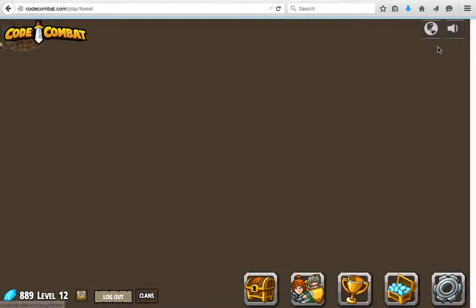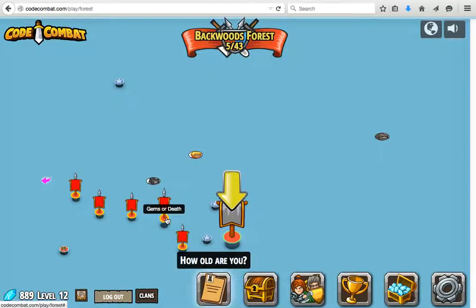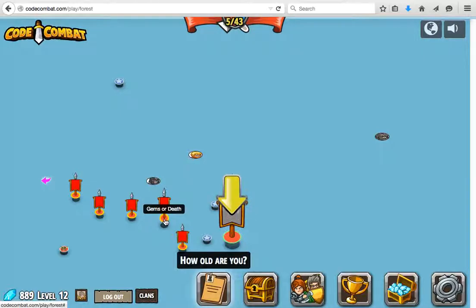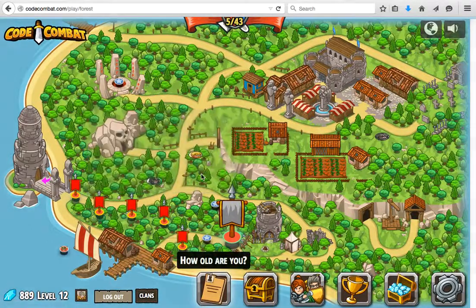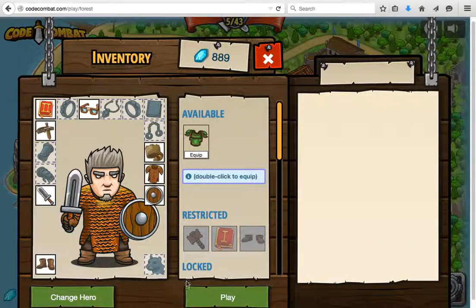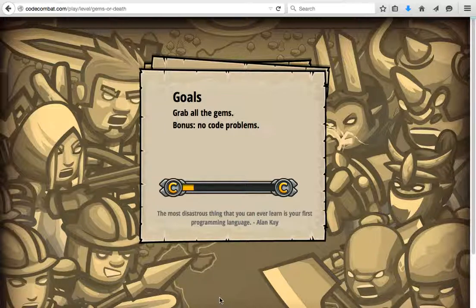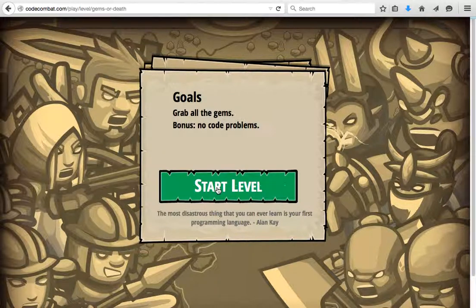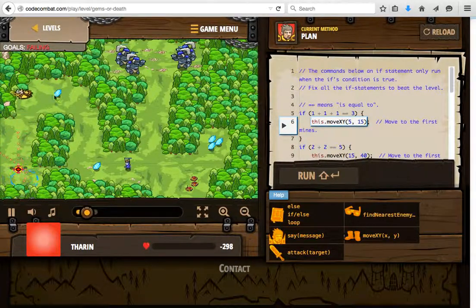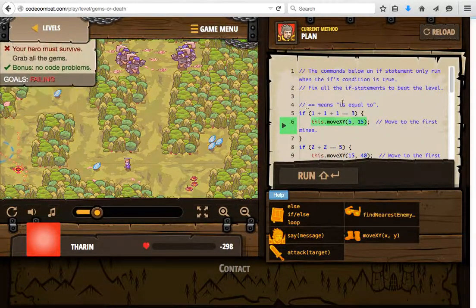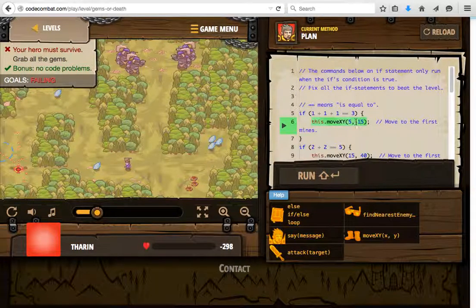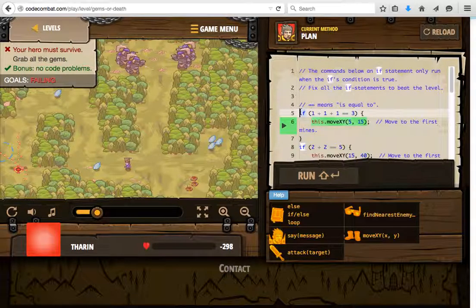This time we're going to move to the Gems or Death challenge. In this challenge we have a graphical introduction with positions on the screen — the x location and the y location — and we can move our hero across the screen using move x and y to a specific relative location. We also have the introduction of logic with an if statement. The condition 1 plus 1 plus 1 equals 3, so this if statement is true.